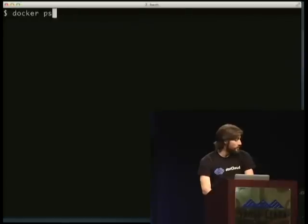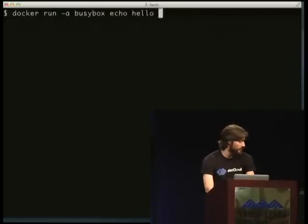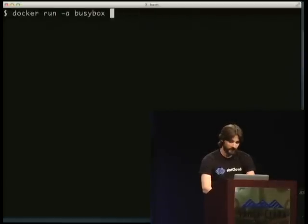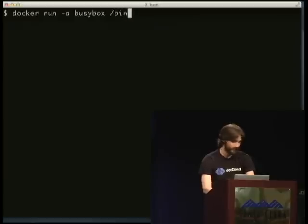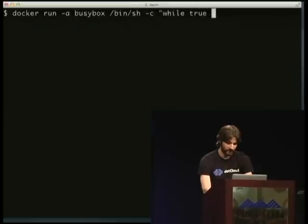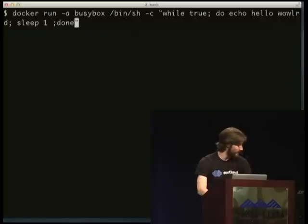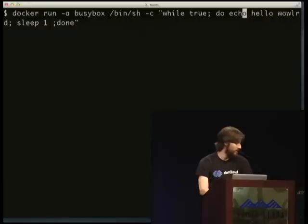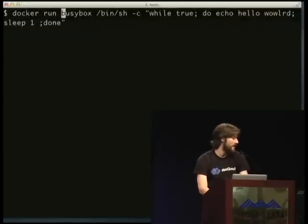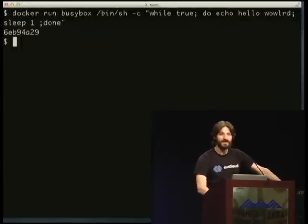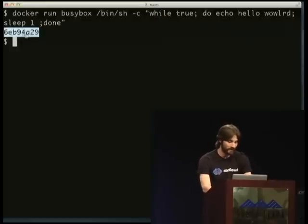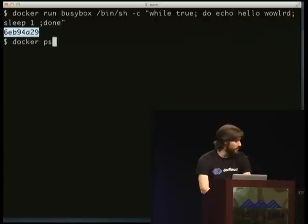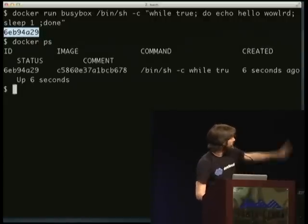And you can also do this for long running daemons, right? So for example, introducing the lamest daemon in the world. Does this work? Should work. All right. And I'm going to run this in the background, right? So it gives me a unique ID for this container, which I can then, you know, I can check if it's running. Okay, it seems to be running.